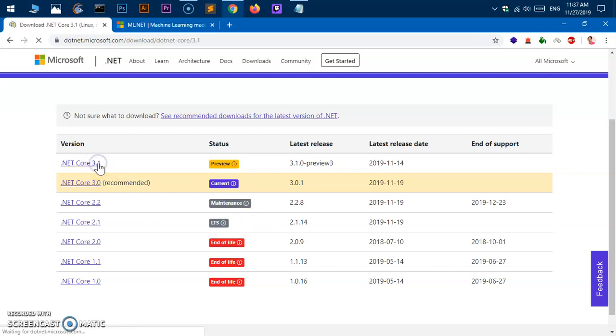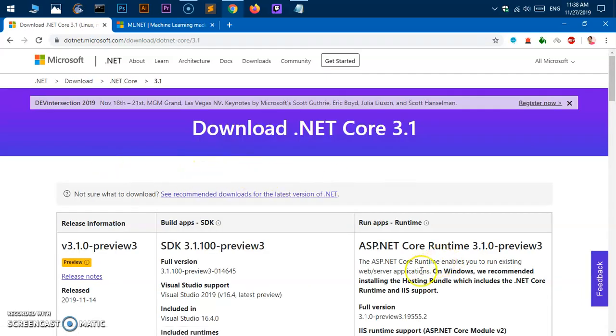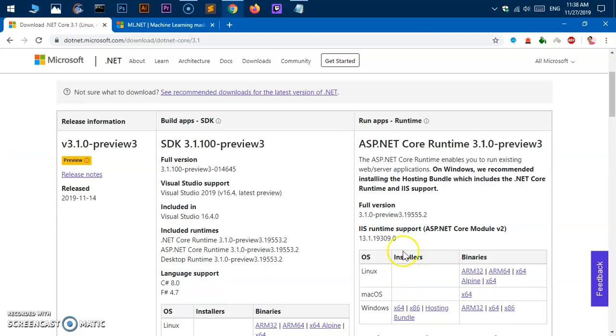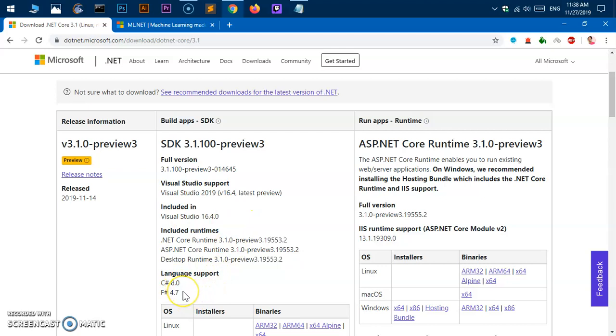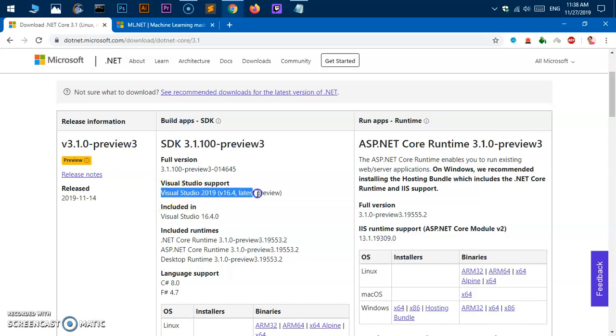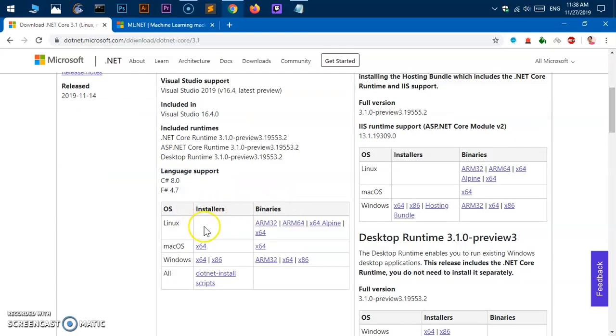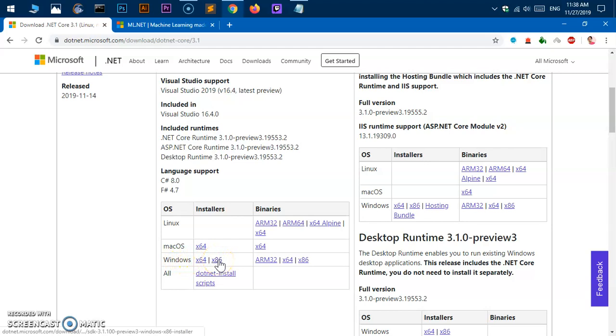Here on the download page you can see you've got two options: runtime only and SDK. The SDK is for developers. Languages supported are C# and F#, and it's included in Visual Studio. Visual Studio 2019 Community Edition support is freely available. You can download it for Linux, macOS, and Windows systems depending on your operating system type.